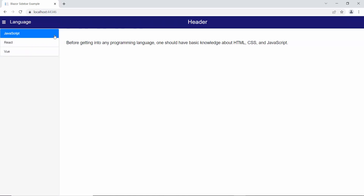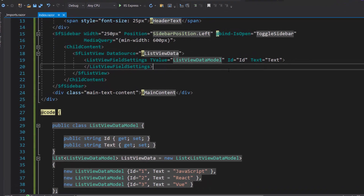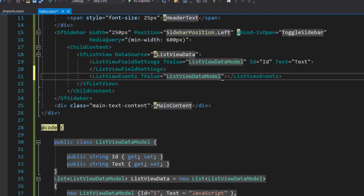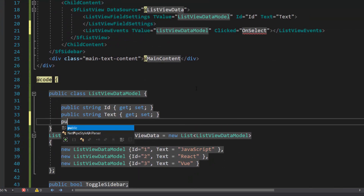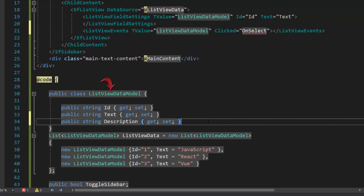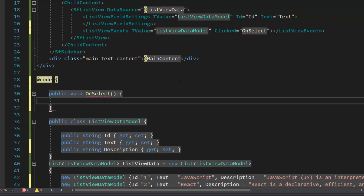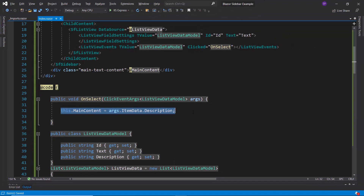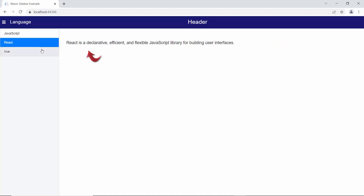Suppose I want to change the main content while choosing the options, then I would use the clicked event of the ListView component. To add events to the ListView component, first I need to define the ListViewEvents tag with the TValue property inside the Blazor ListView code. Then I add the clicked event with the appropriate event handler. I am planning to pass a description of the language, so let me add one more field — description — within the ListViewDataModel class and assign appropriate values to it. Then I define the OnSelect event handler and set the main content value as item data dot description, to show a language description when items are selected. See the output page — when I choose an item from the list view, the respective language description is shown.